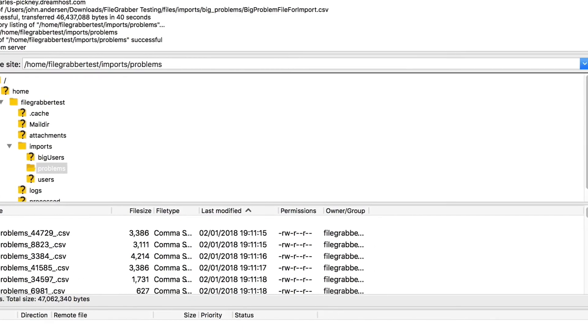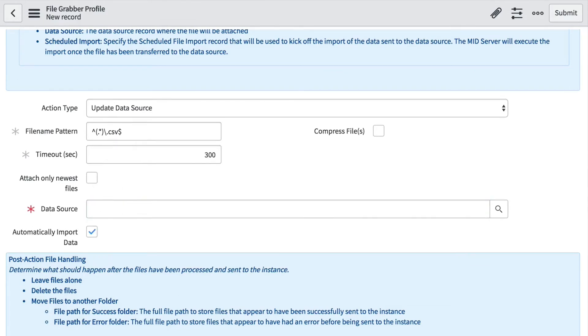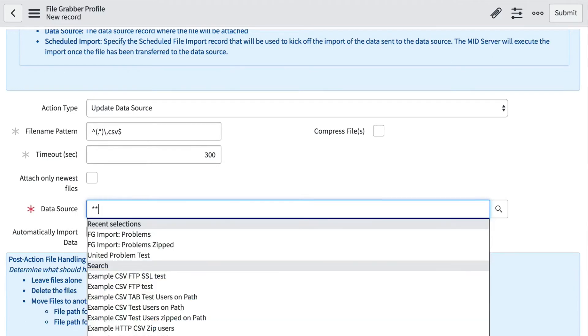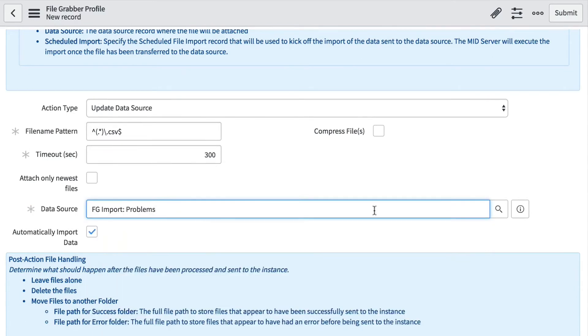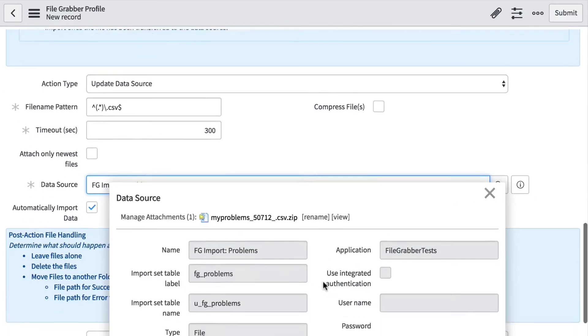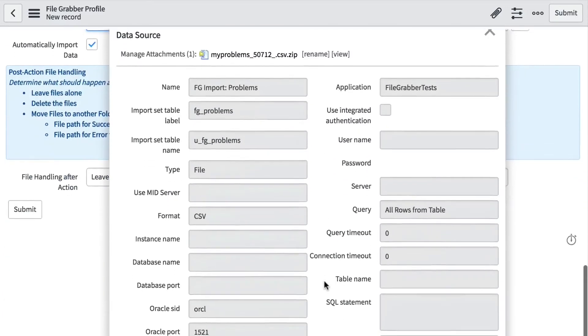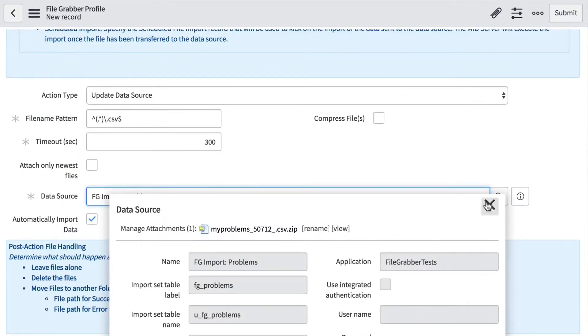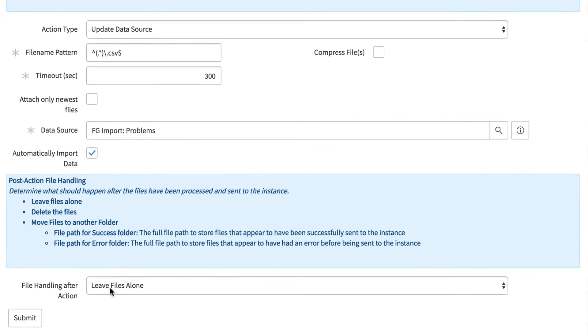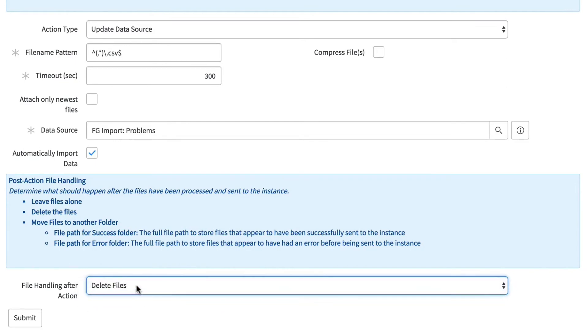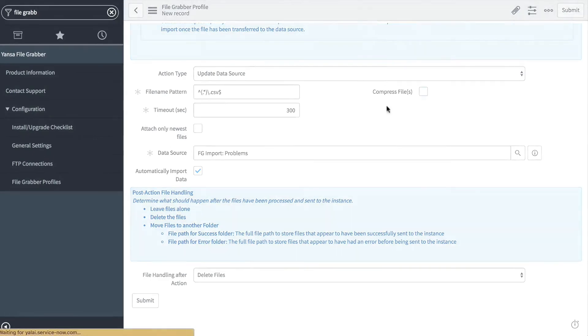We need to check a data source. I already created a data source for this example—this is just a standard CSV data source. After we import a file, we do want to delete that file, so we'll click that and save this profile.